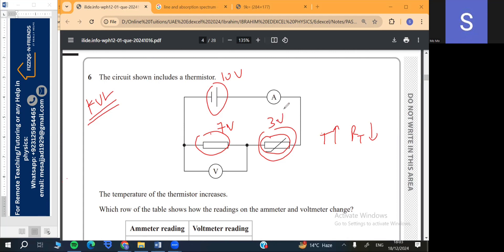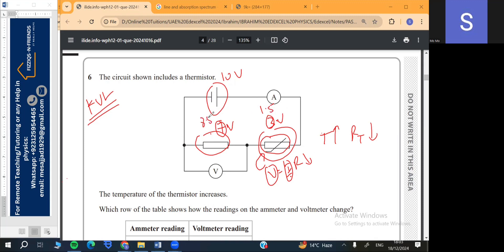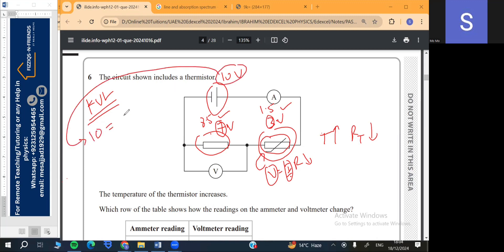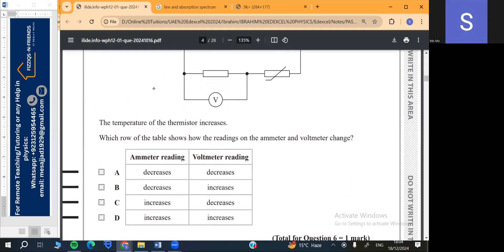When the thermistor resistance decreases, using V = IR, the potential drop across the thermistor decreases — for example from 3 to 1.5. By Kirchhoff's voltage law the voltage across the other resistor must rise to compensate, for example from 7 to 8.5, so the sum remains 10. So it is clear that the voltmeter reading here rises.